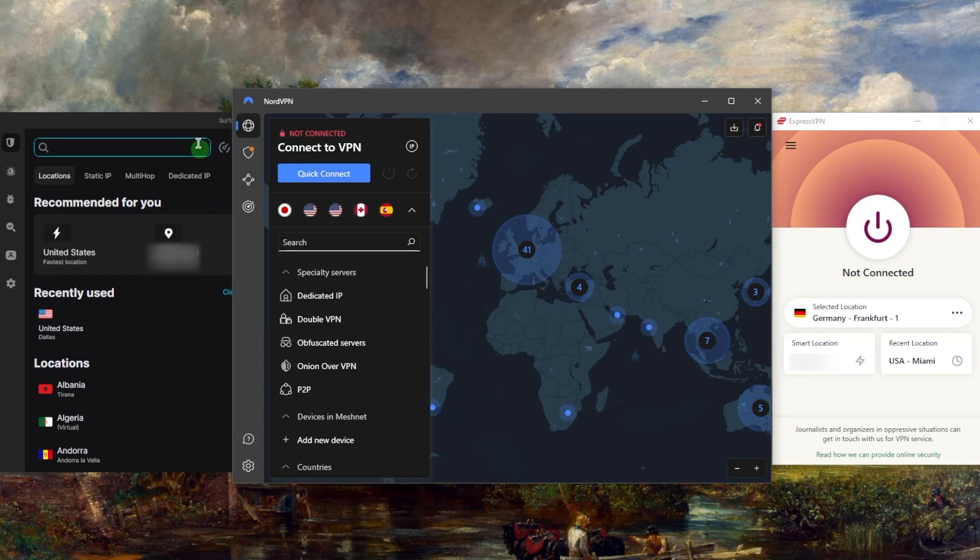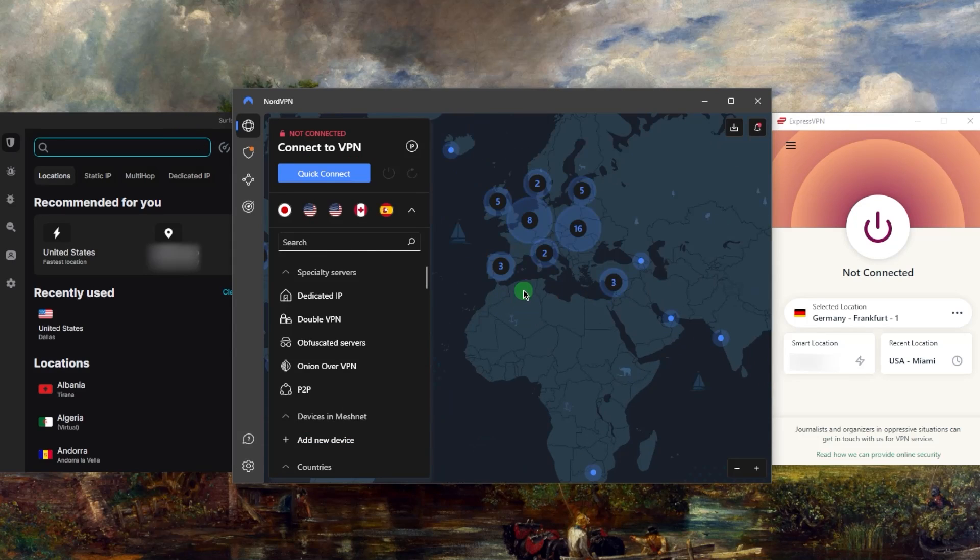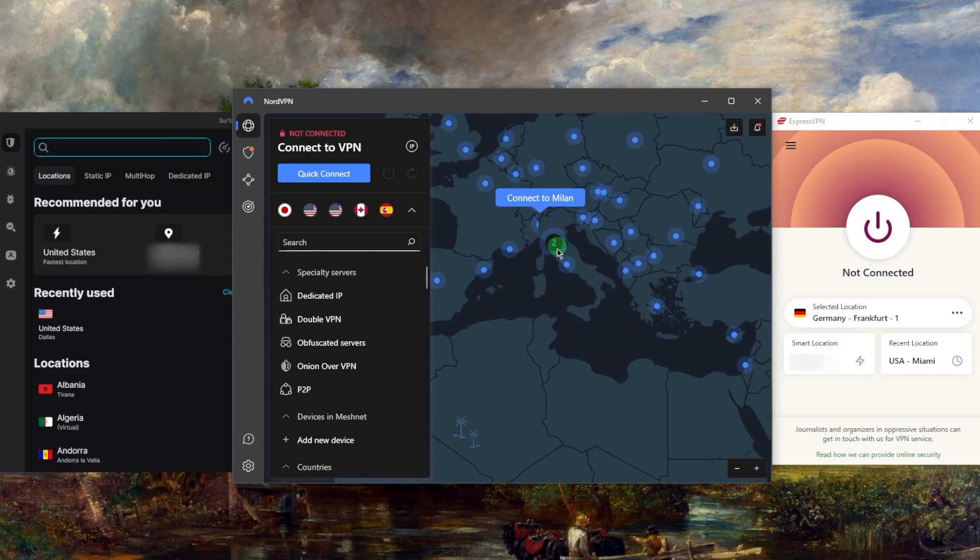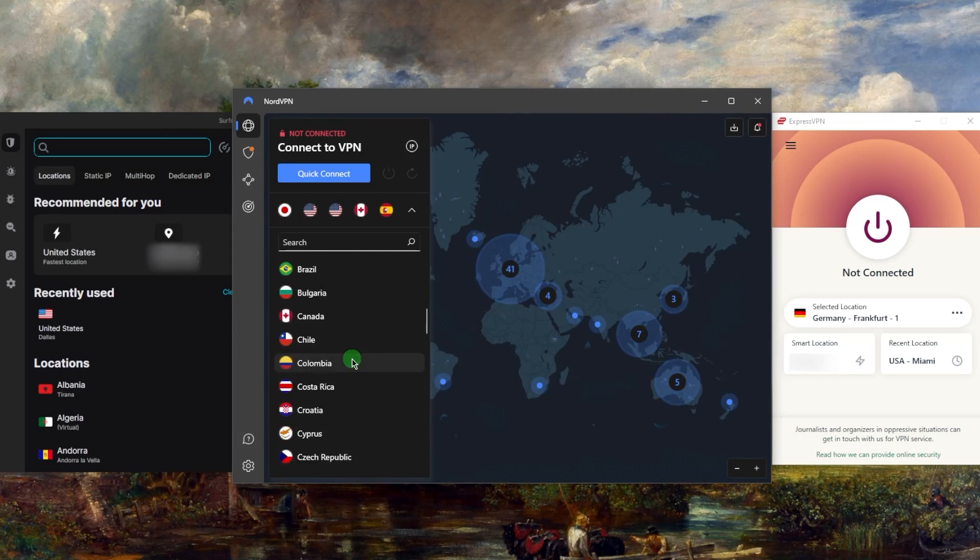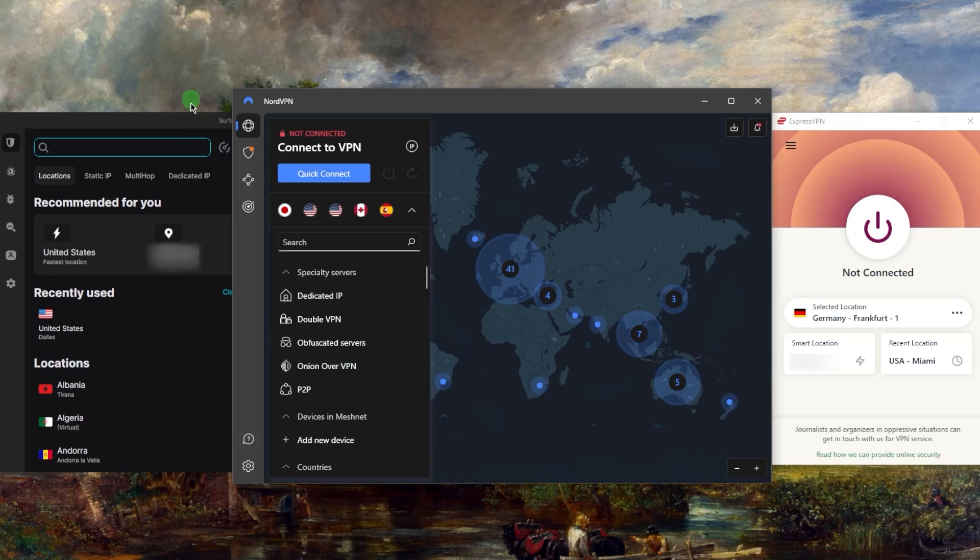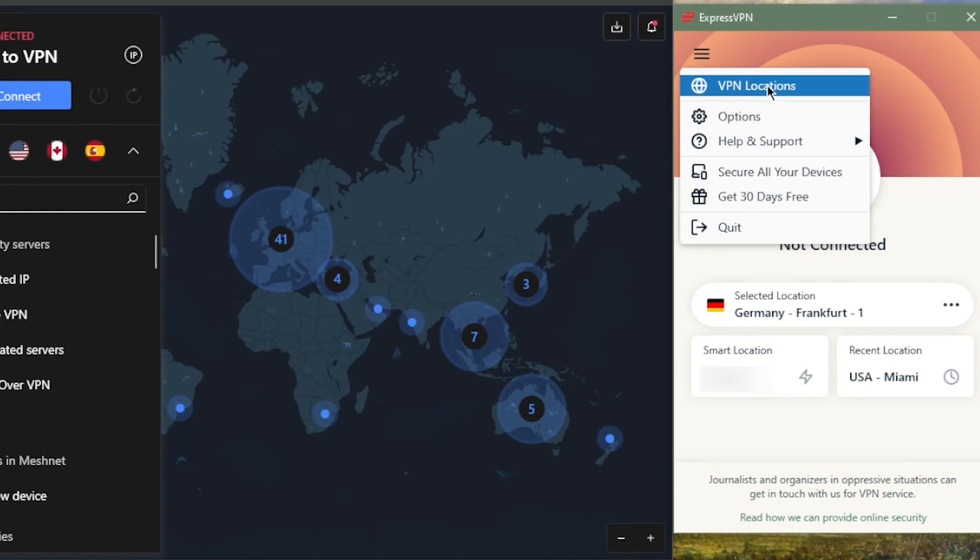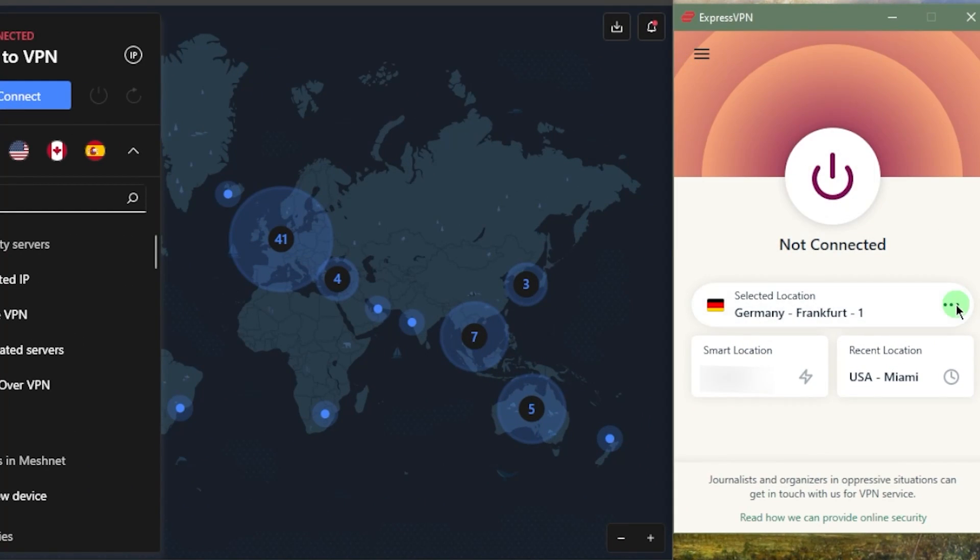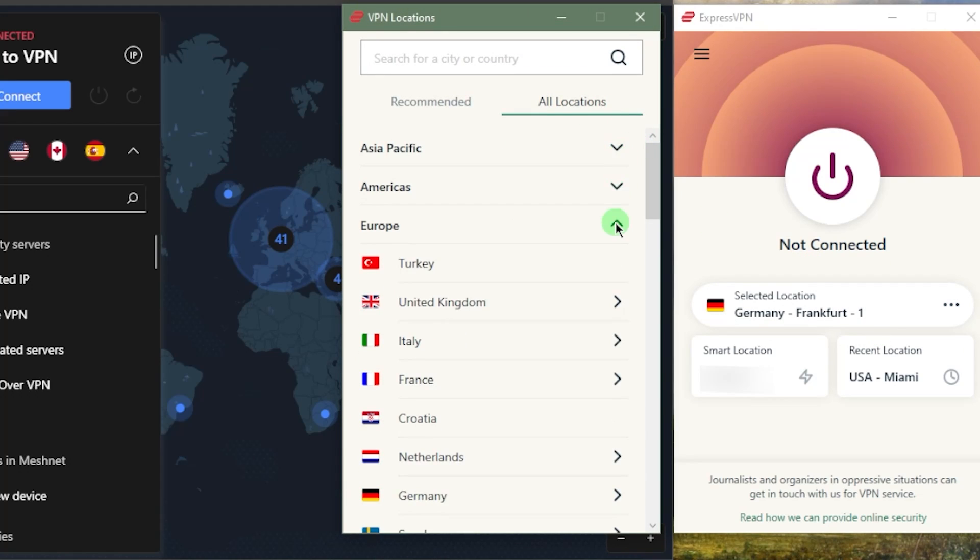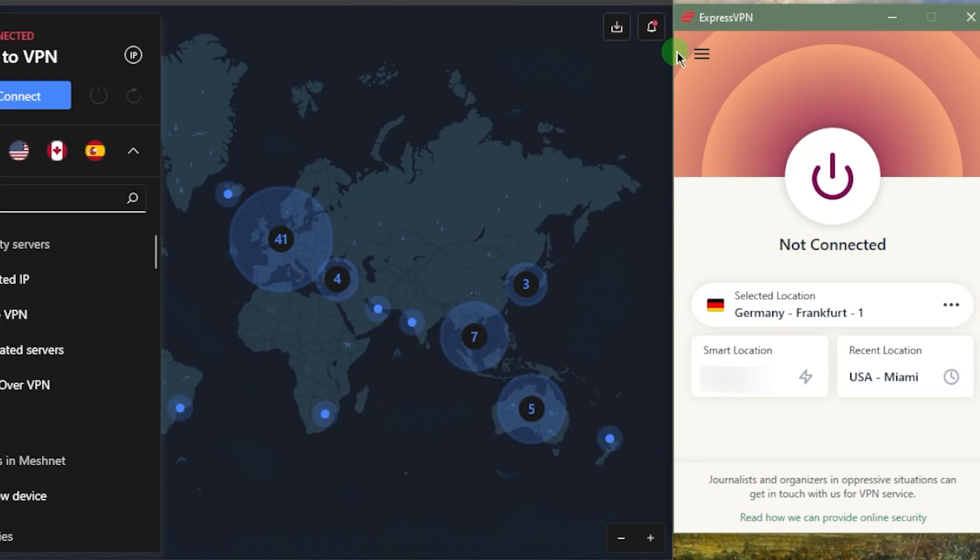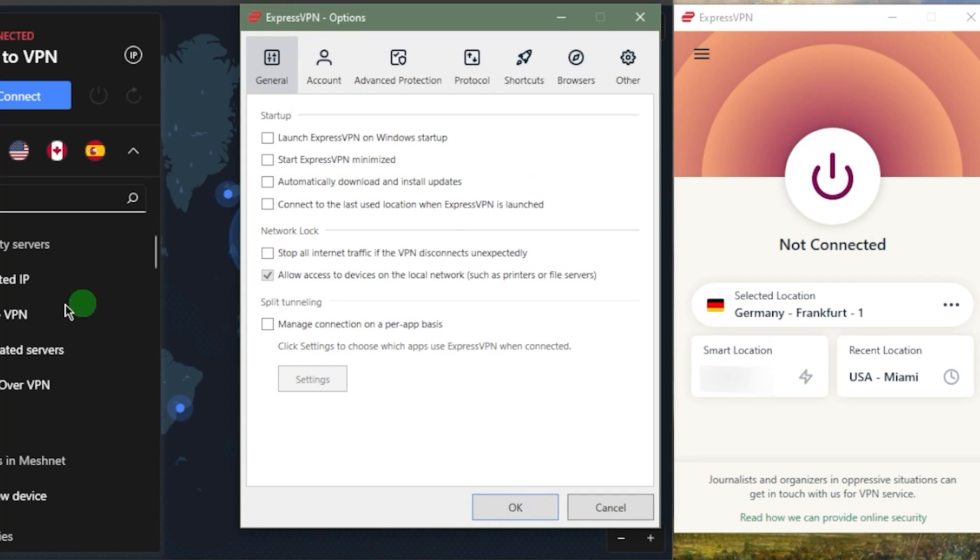You can repeat the process with Nord and SurfShark by either zooming on the map with NordVPN or just looking through the list with either VPN. With ExpressVPN, you can go to locations or click the three dots right here, and it'll take you straight to the locations where you can pick a location.